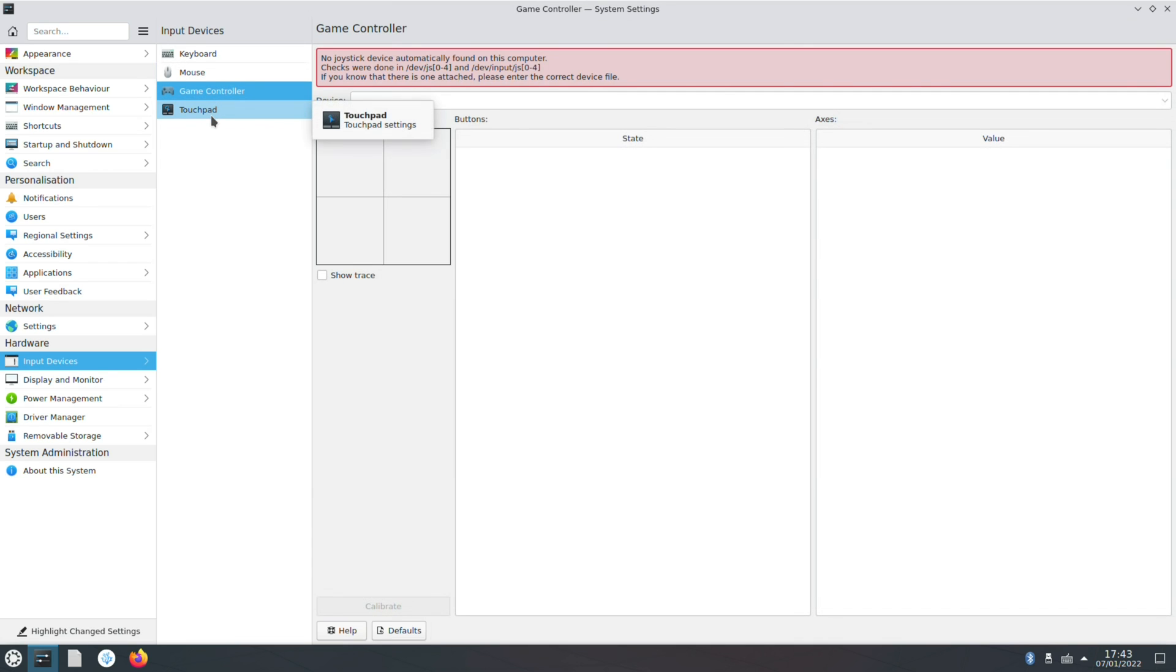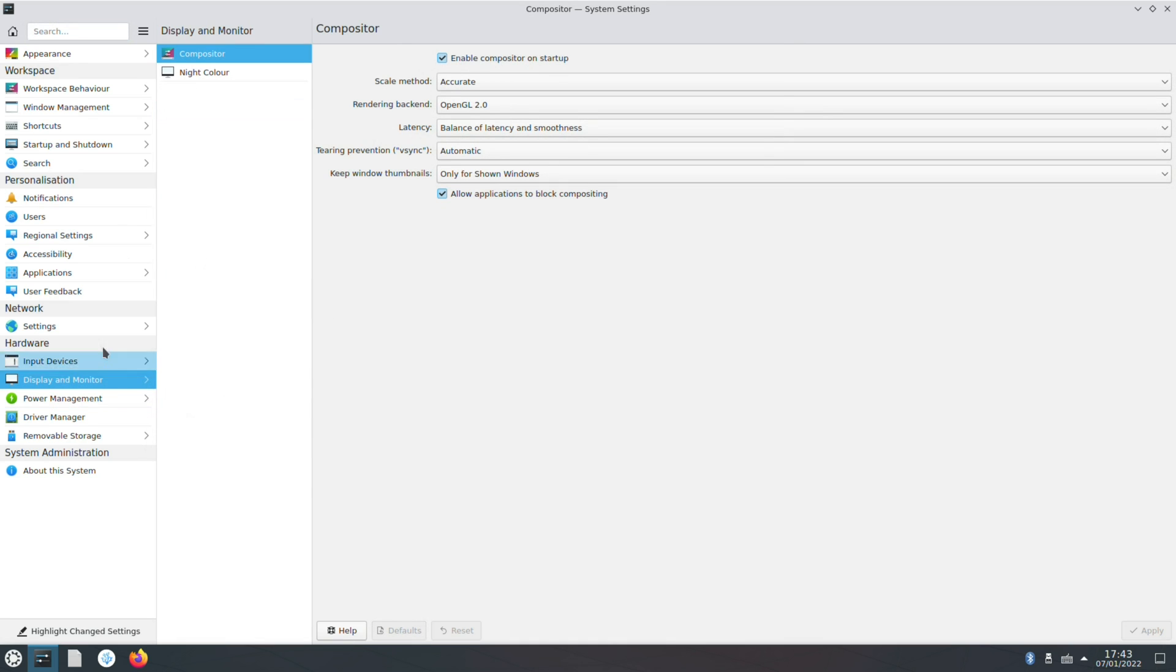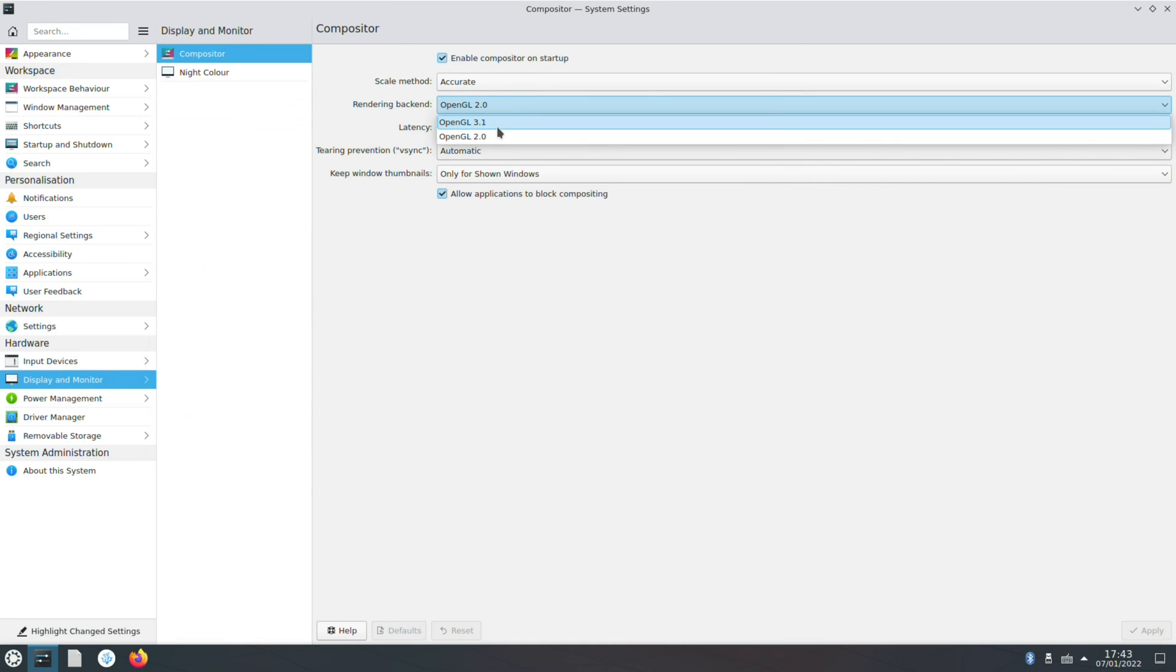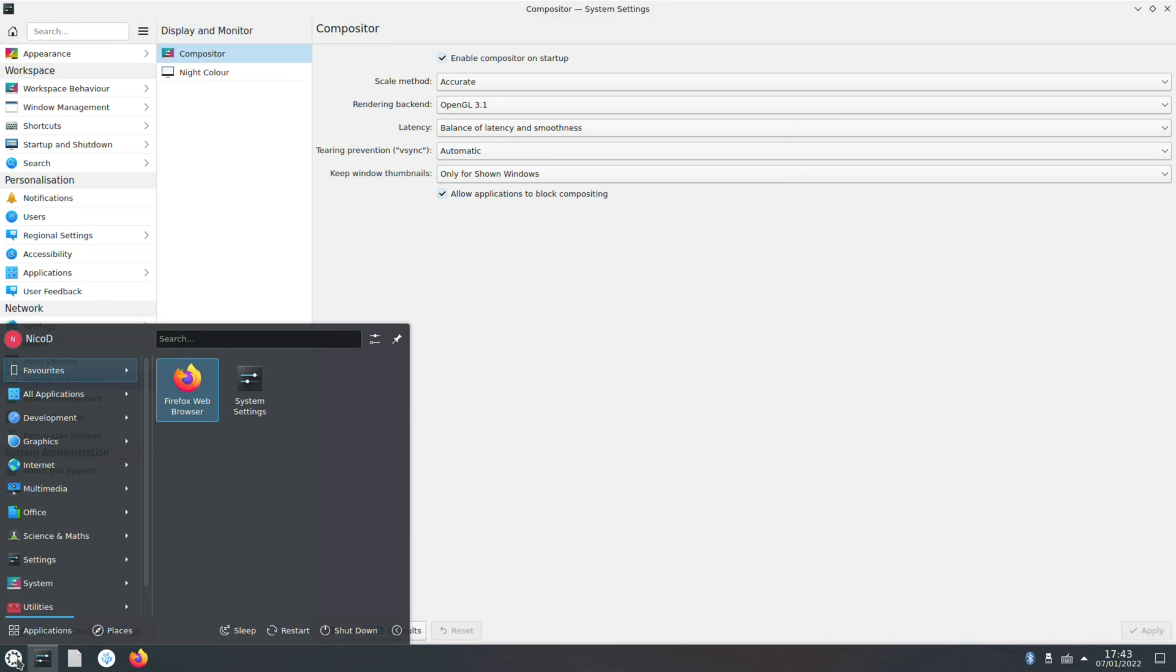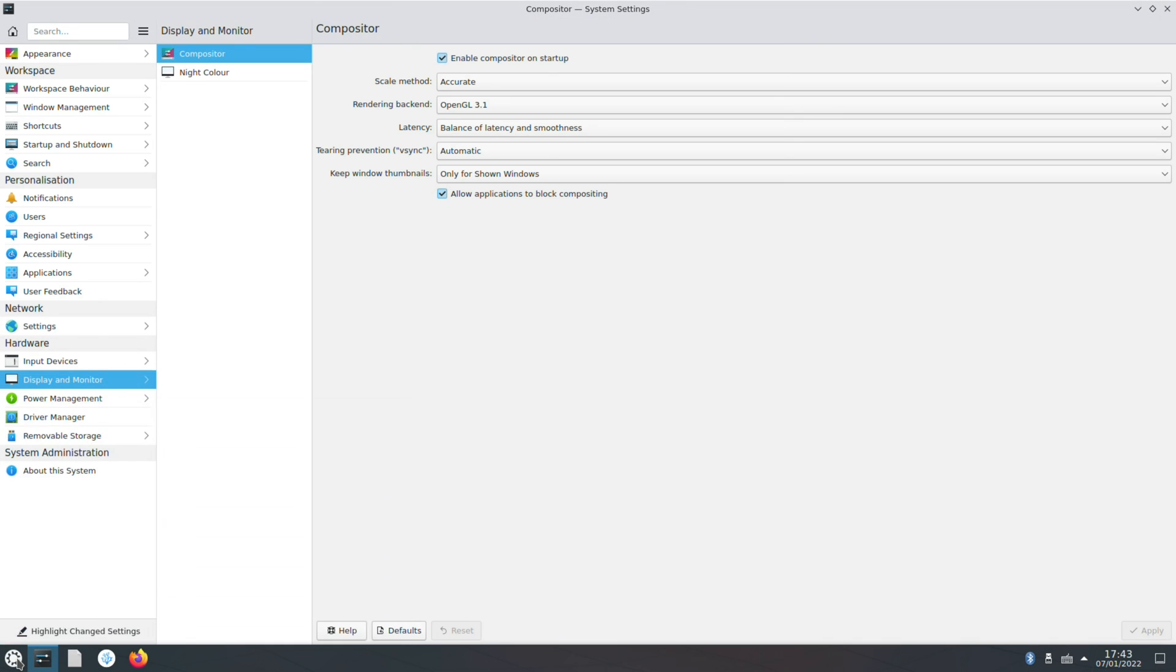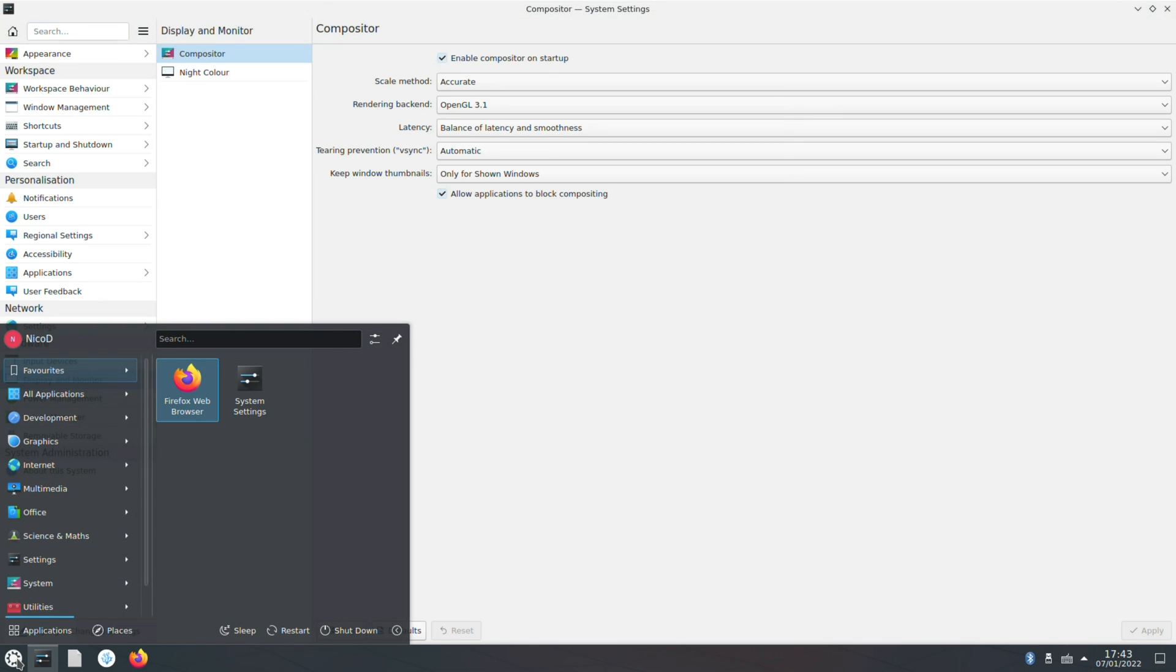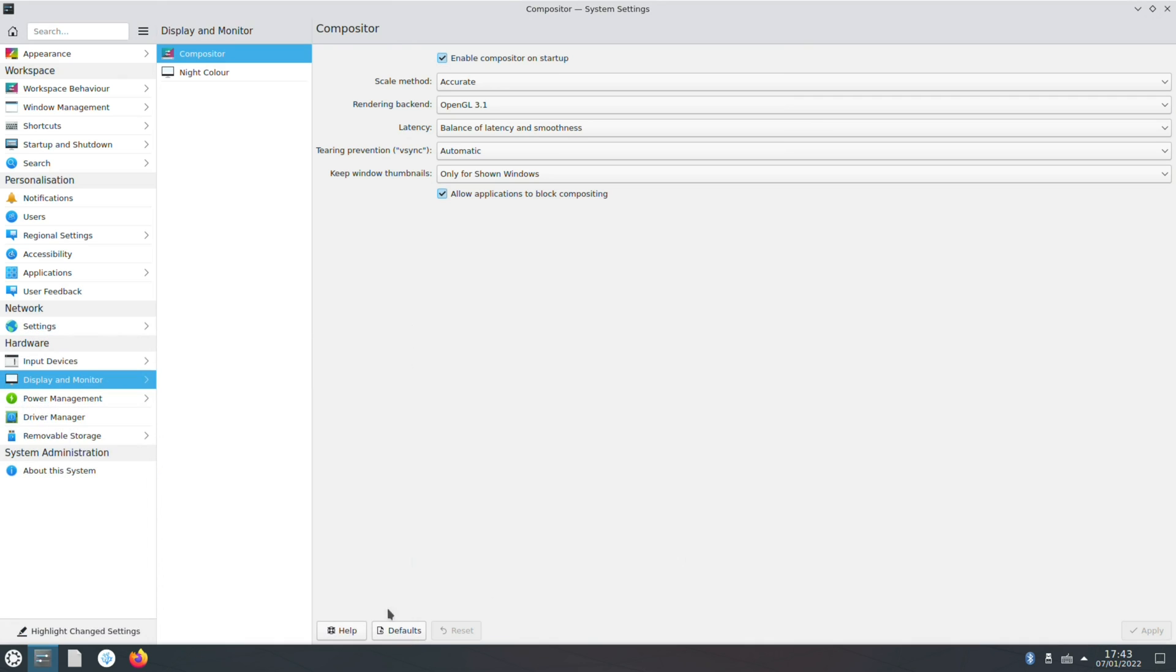So here at display and monitor we can change our renderer backend. Let's set it to OpenGL 3.1. I think it's a bit faster. I don't know, I don't have any way to measure it scientifically. But there's something missing in the display and monitor. You can't change your display resolution.